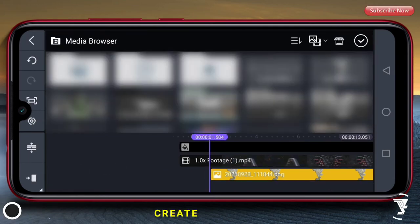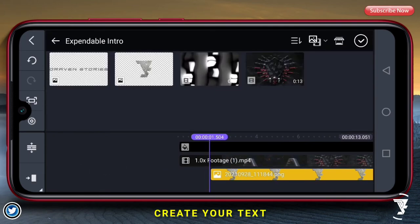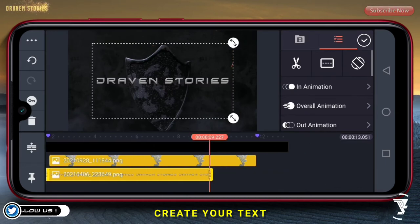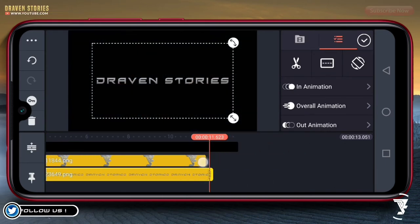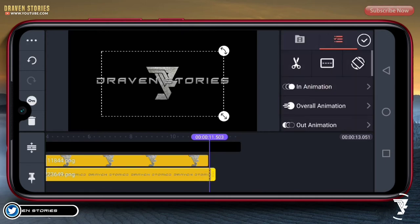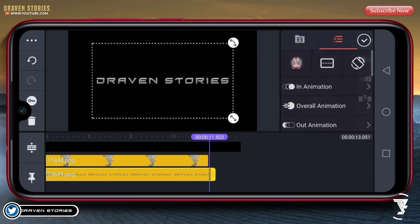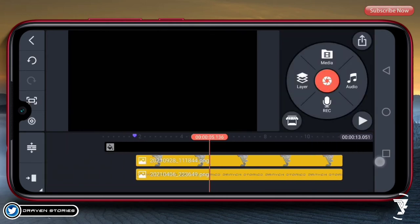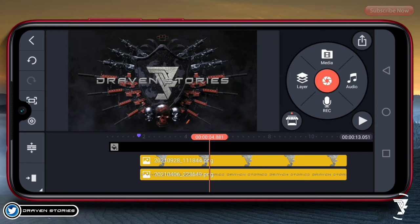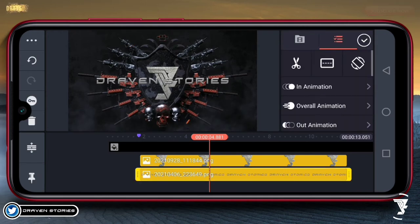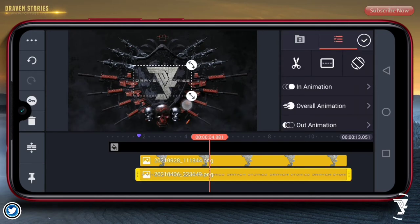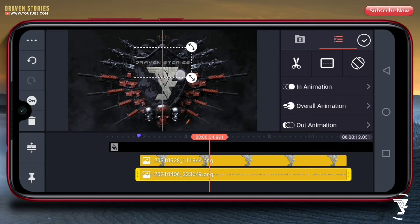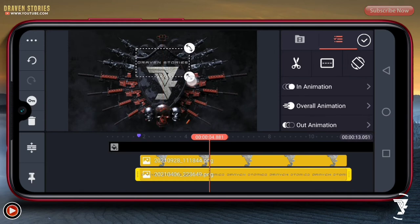Selanjutnya di sini kita akan memasukkan text. Berhubung saya sudah mengeditnya di Pixel Lab, untuk durasinya kita samakan dengan logonya. Kemudian kita perkecil, kita akan menempatkannya di bagian atas, kita akan menyesuaikannya kira-kira di sini.